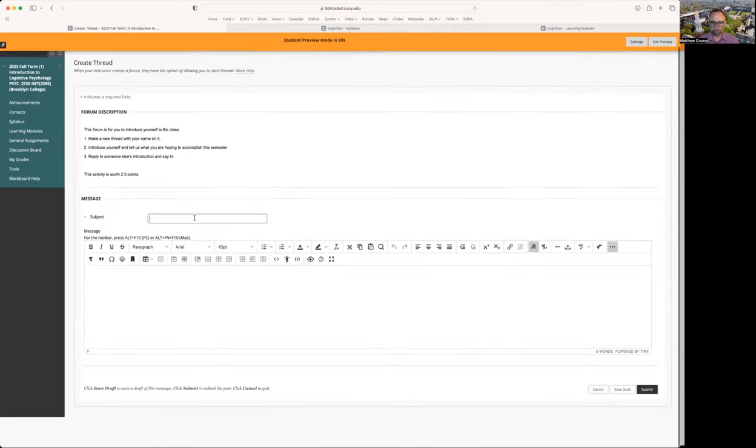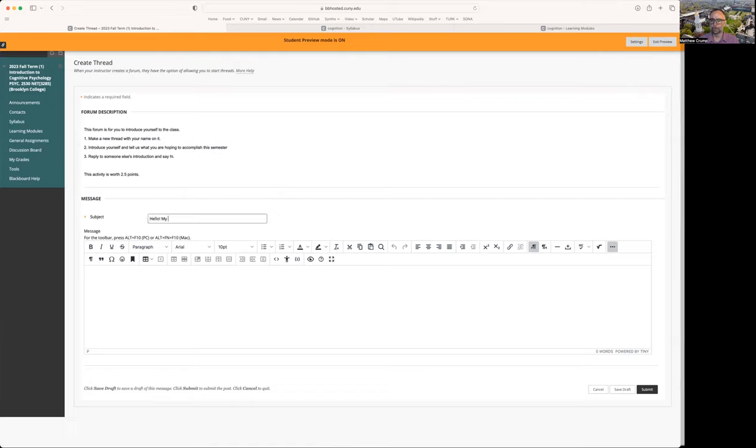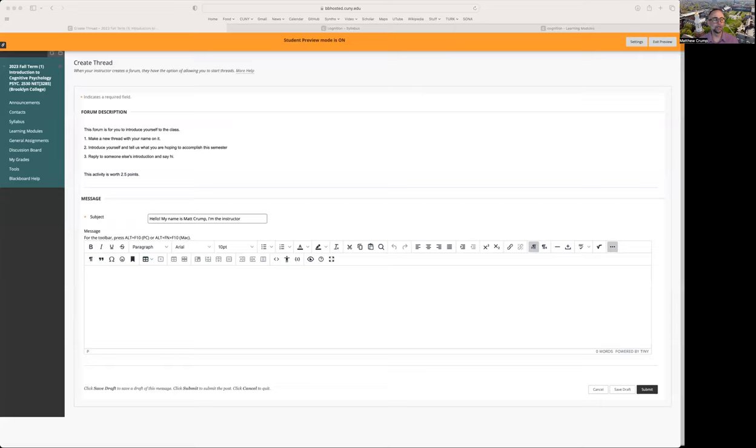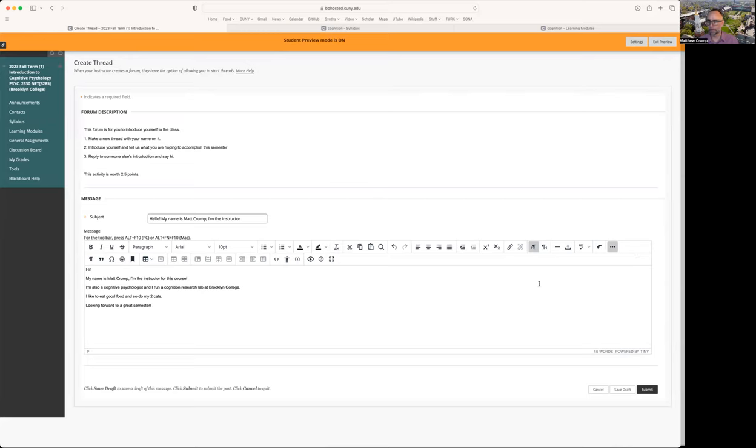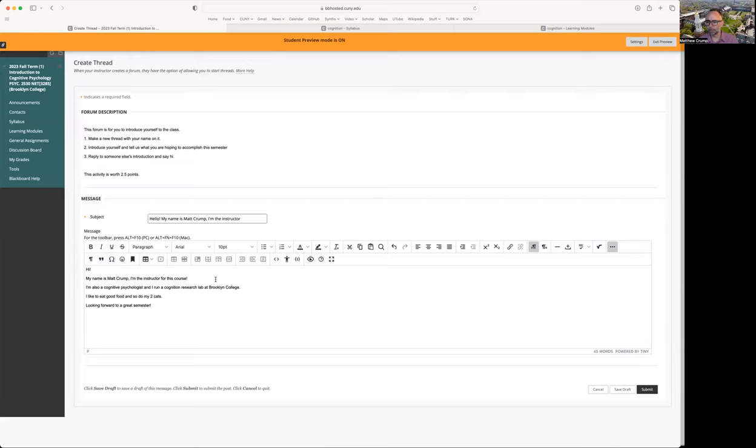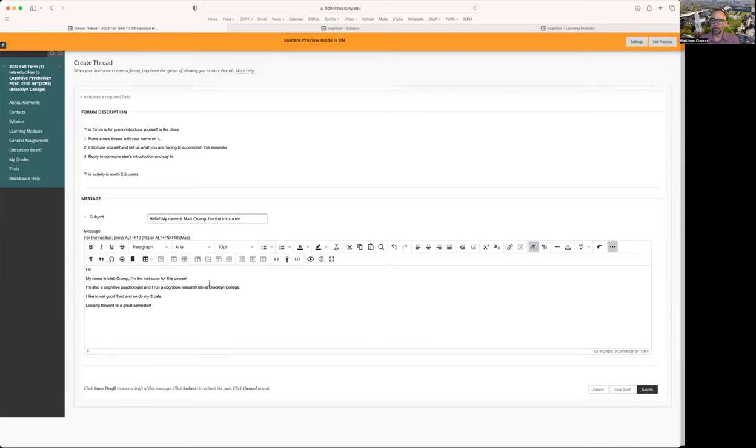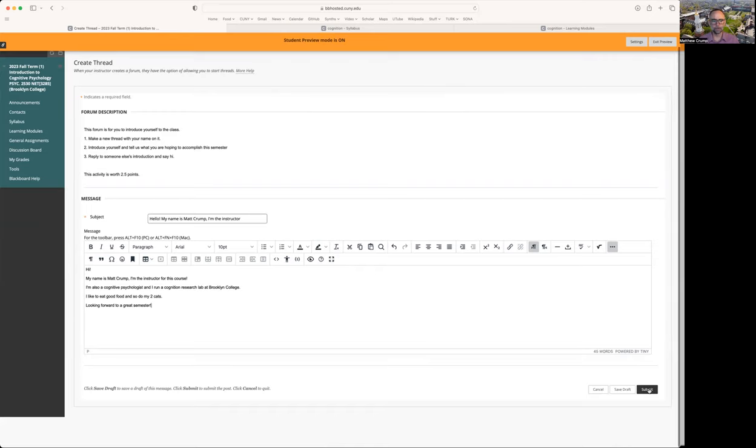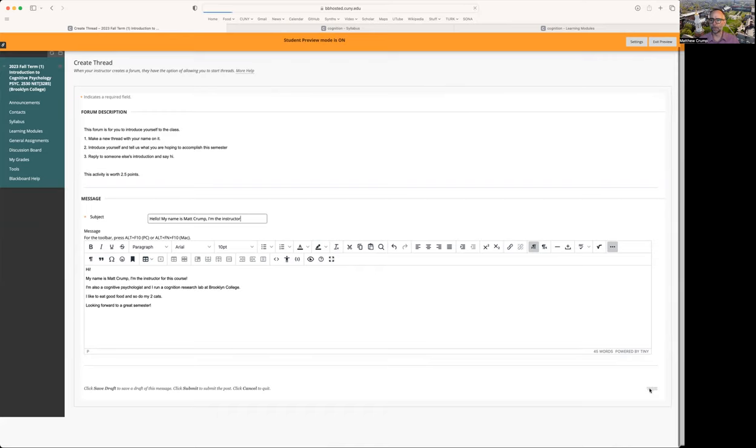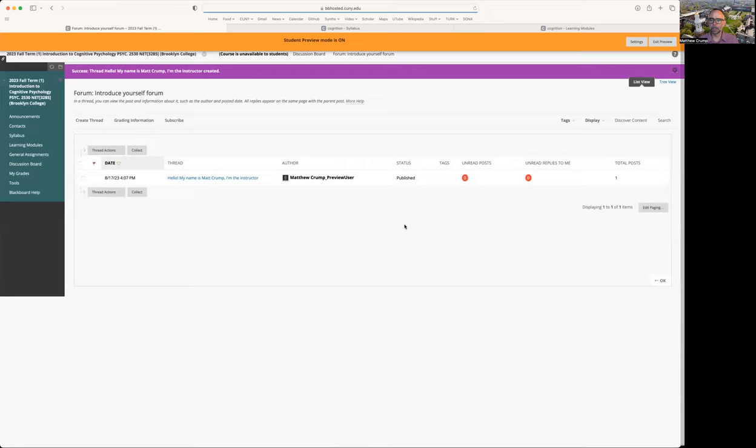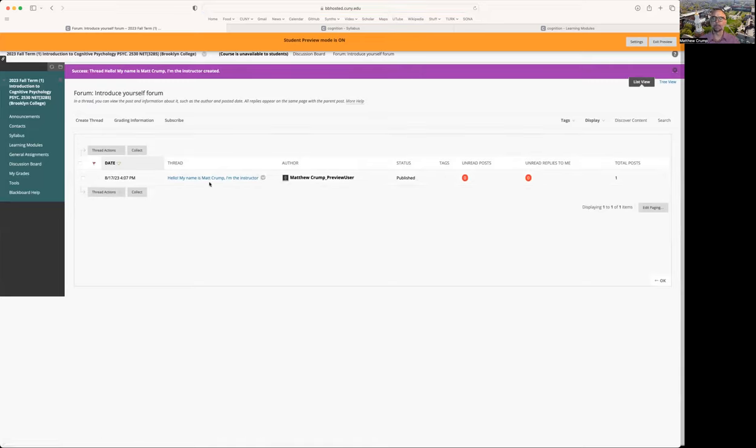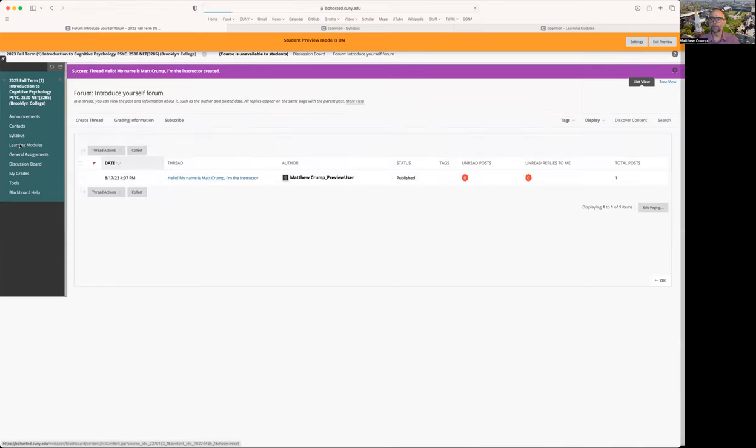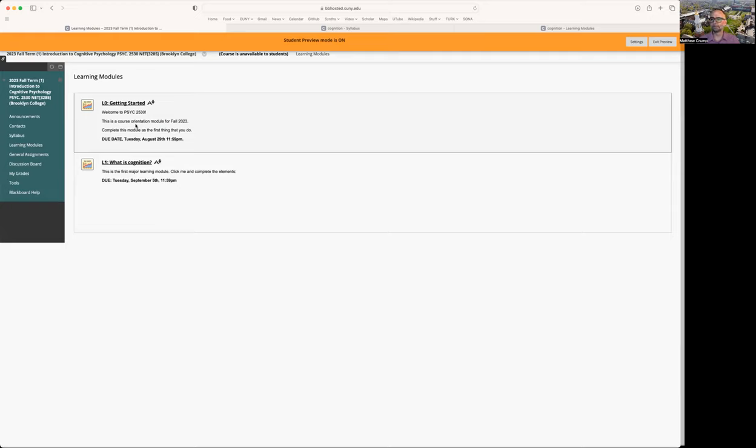The subject line could be, hello, my name is Matt Crump, I'm the instructor, or whatever you want to say. And then a little message to introduce yourself. I'm a cognitive psychologist, I run a cognition research lab at Brooklyn College, I like to eat good food, and so do my two cats. Looking forward to a great semester. So I could go ahead and submit this. And other people should be able to see this. And other people will be able to see your post as well. And feel free to reply to other students and say hi.